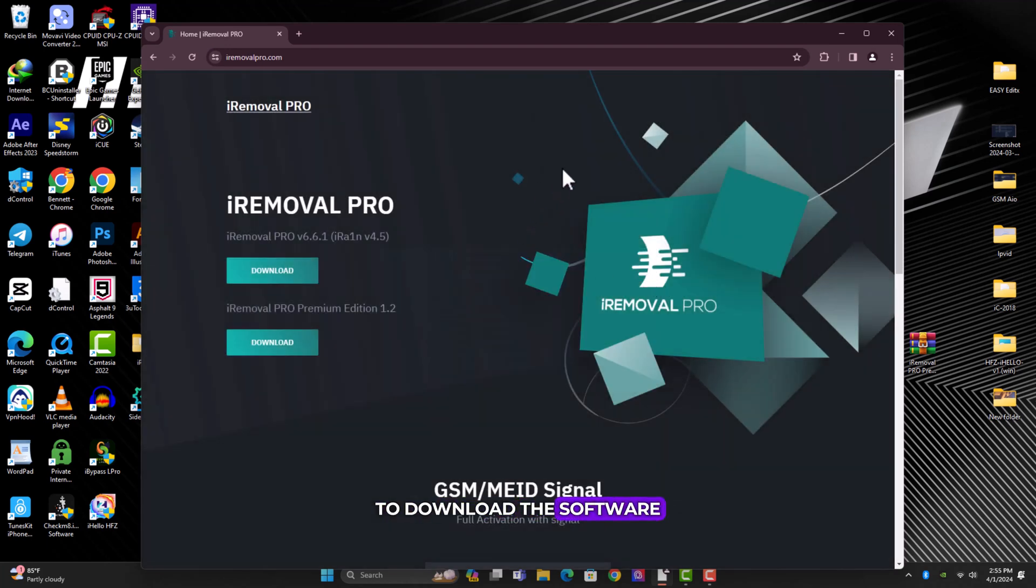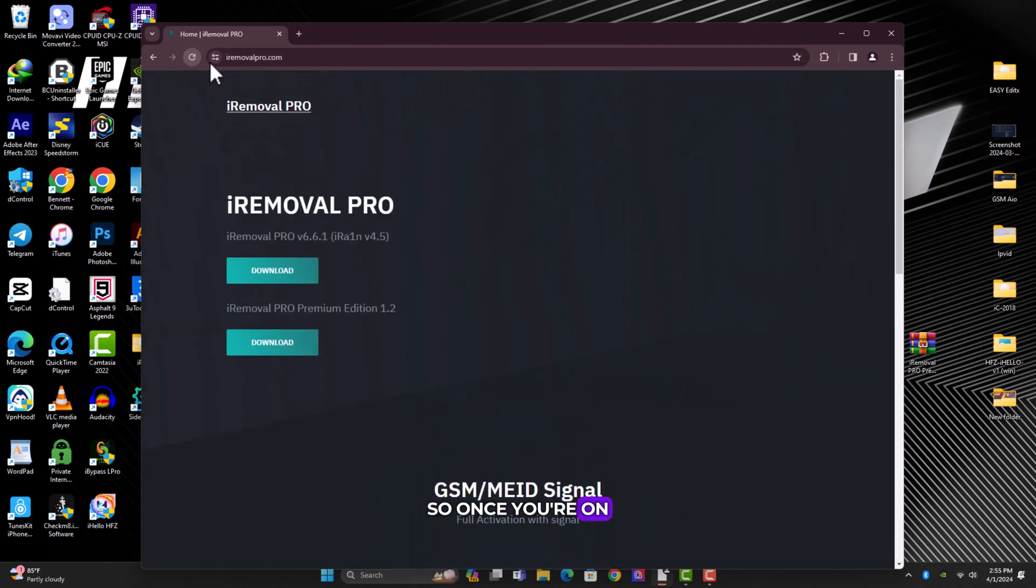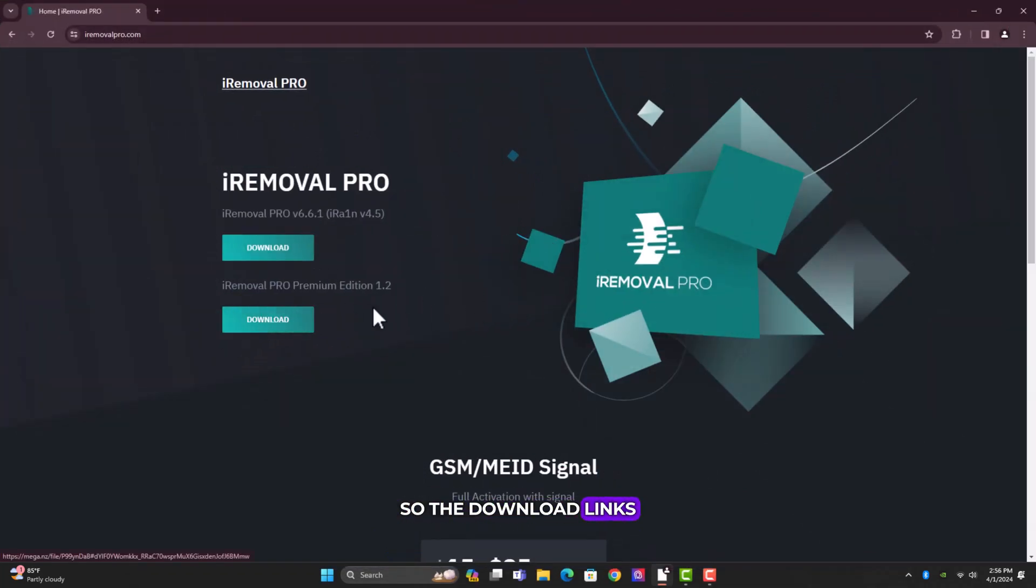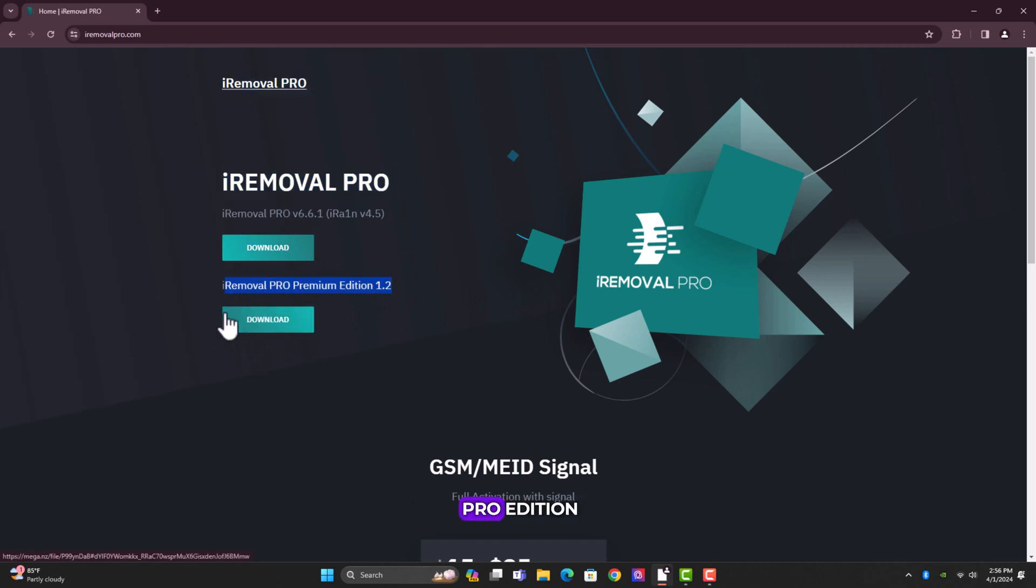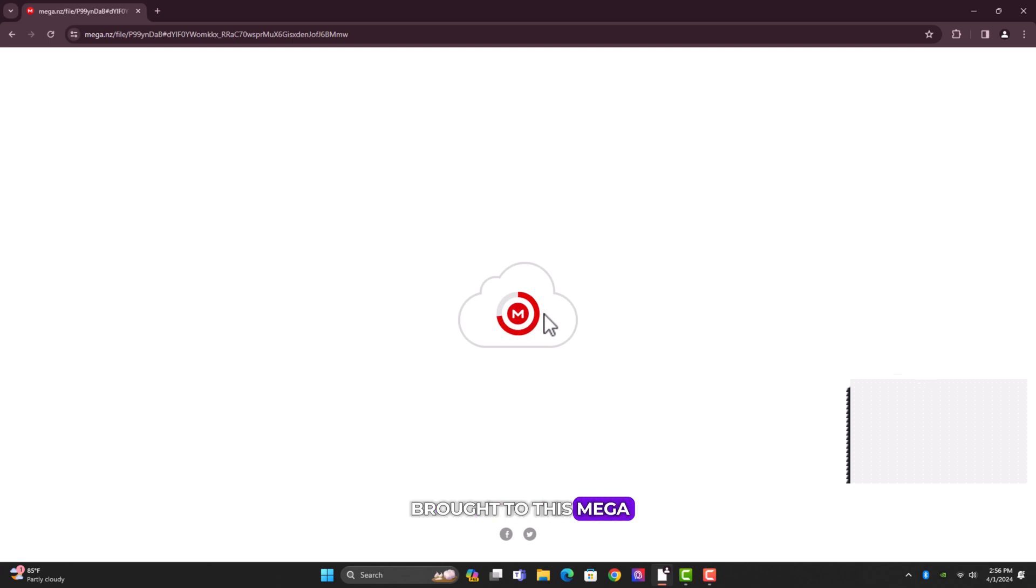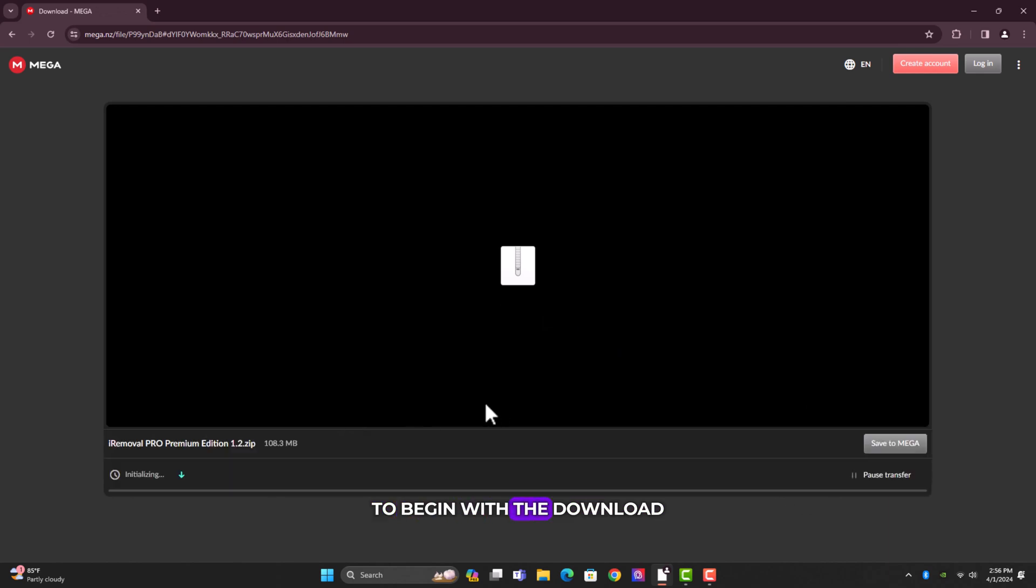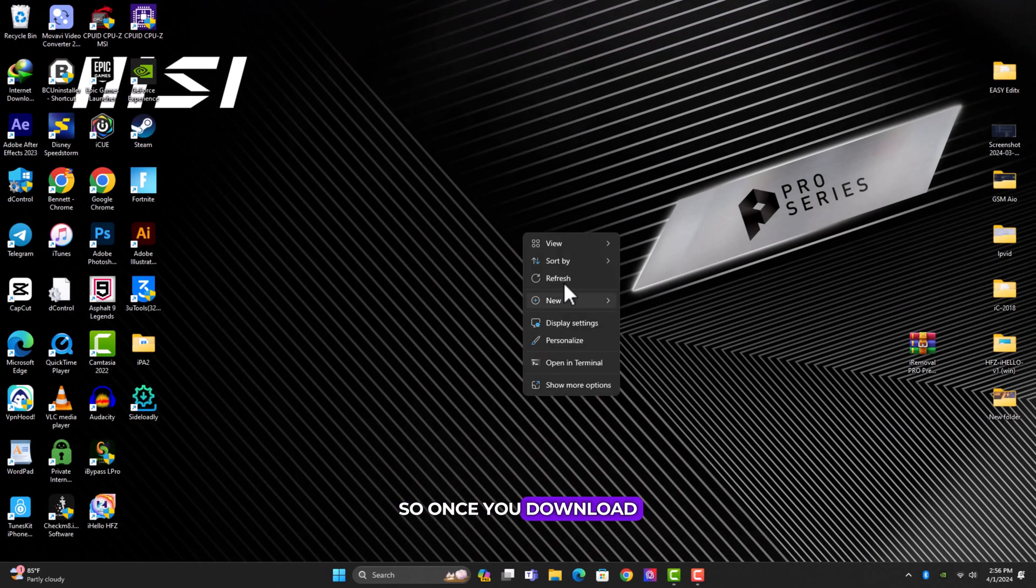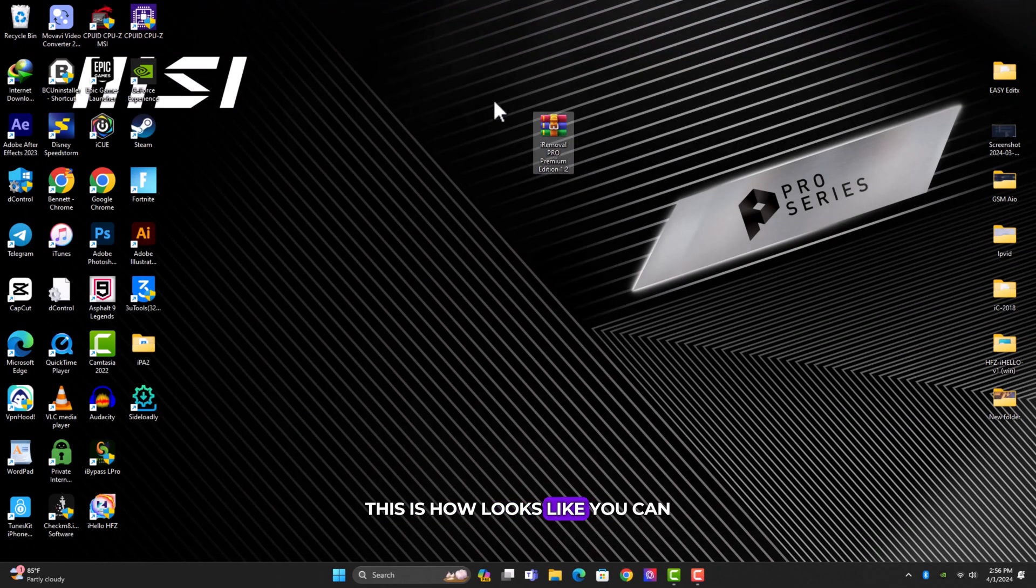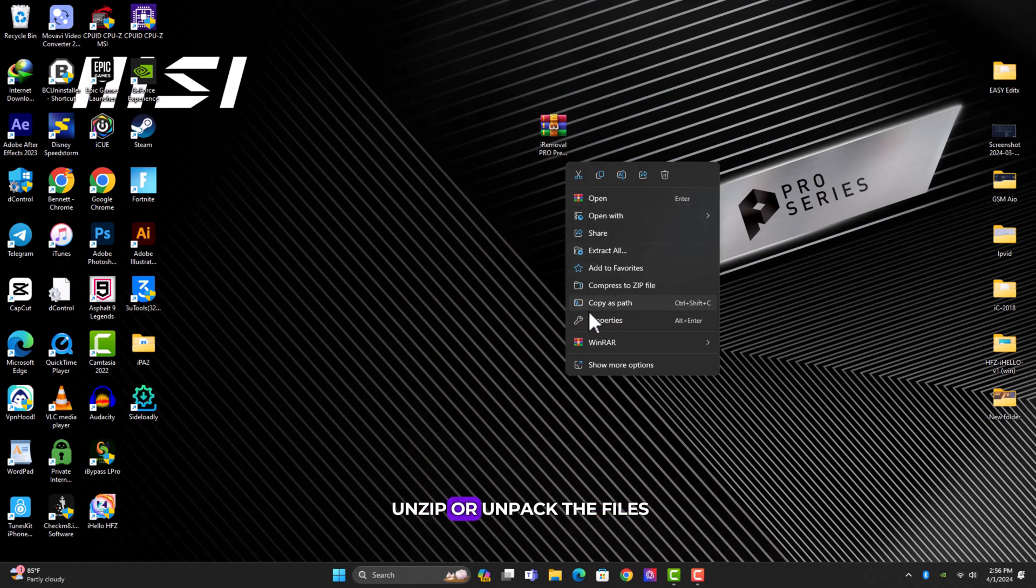Once you're on the website, this is how it looks like. We have two tools over here. Choose the premium one, that is the iRemoval Pro Premium Edition. Just double click on the download button and then you'll be brought to this mega cloud storage, and then click download to begin. I've already downloaded it, so I'm not going to download it again. Once you download it, it's in zip format. You have to unzip or unpack the files.